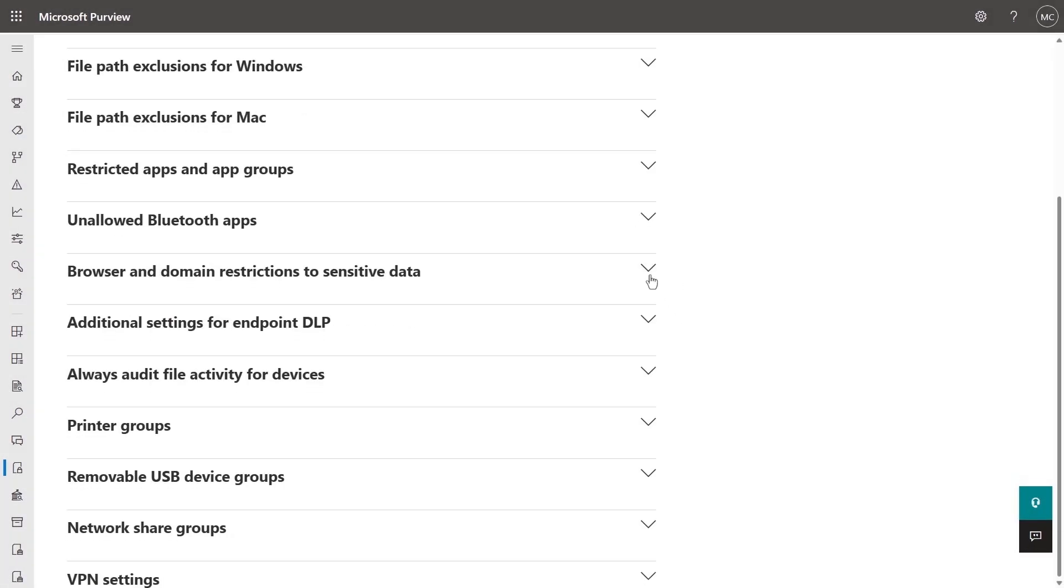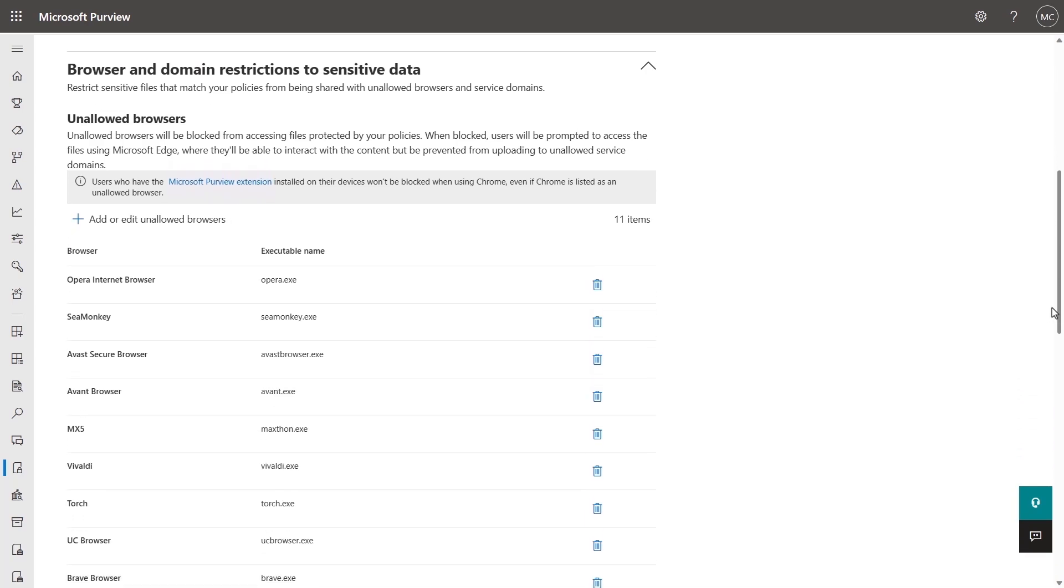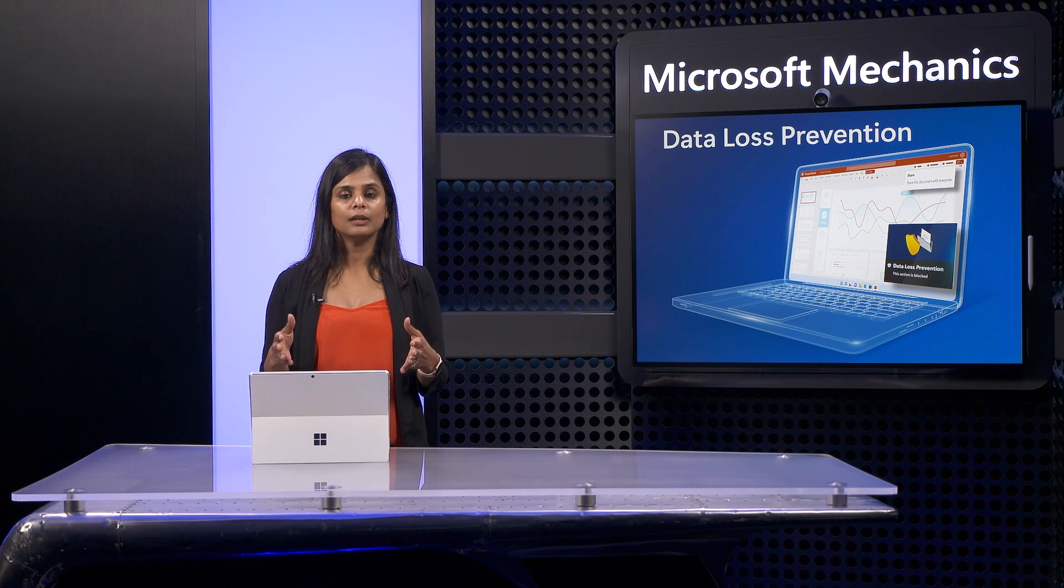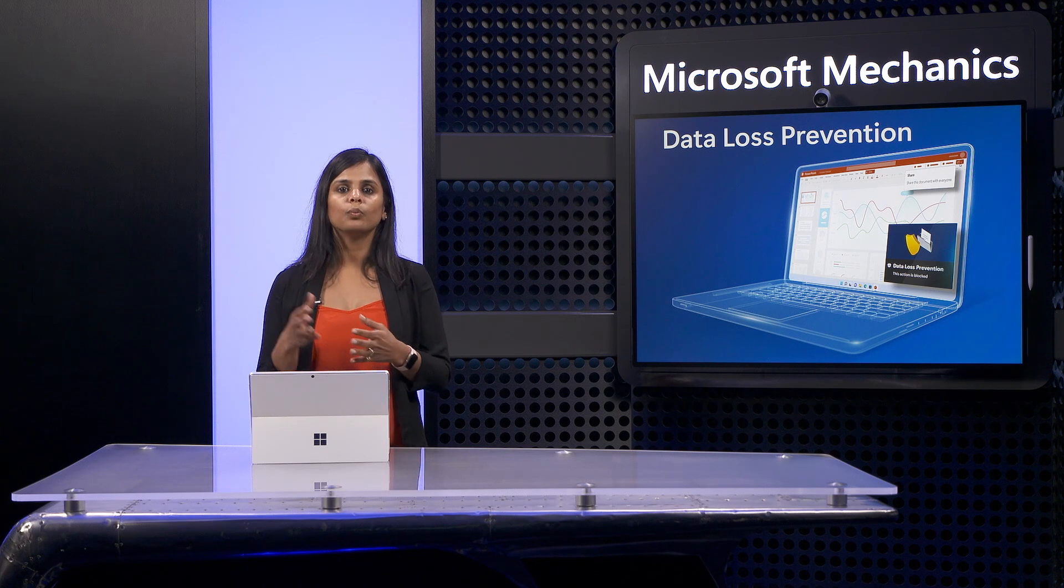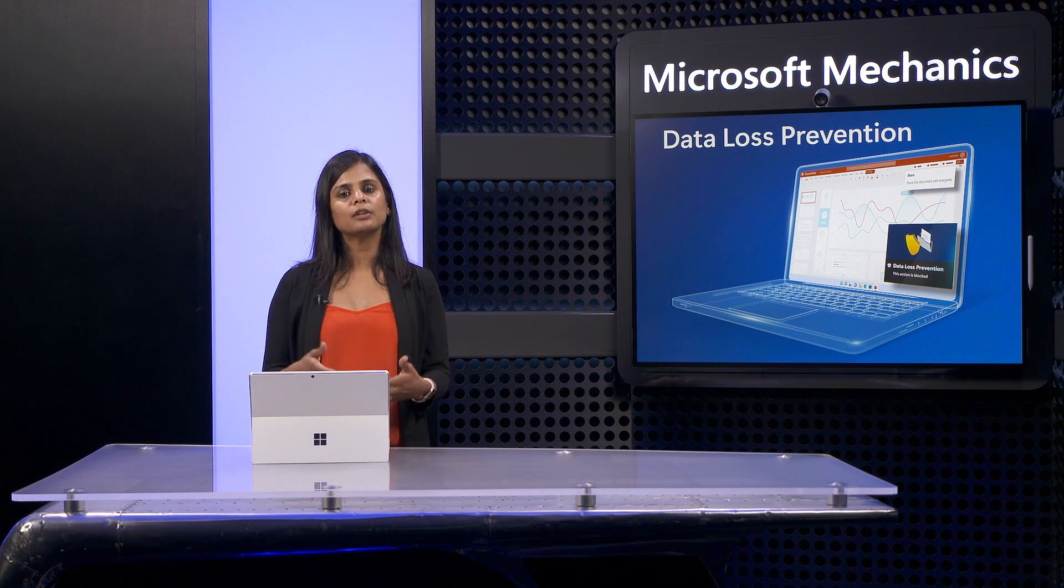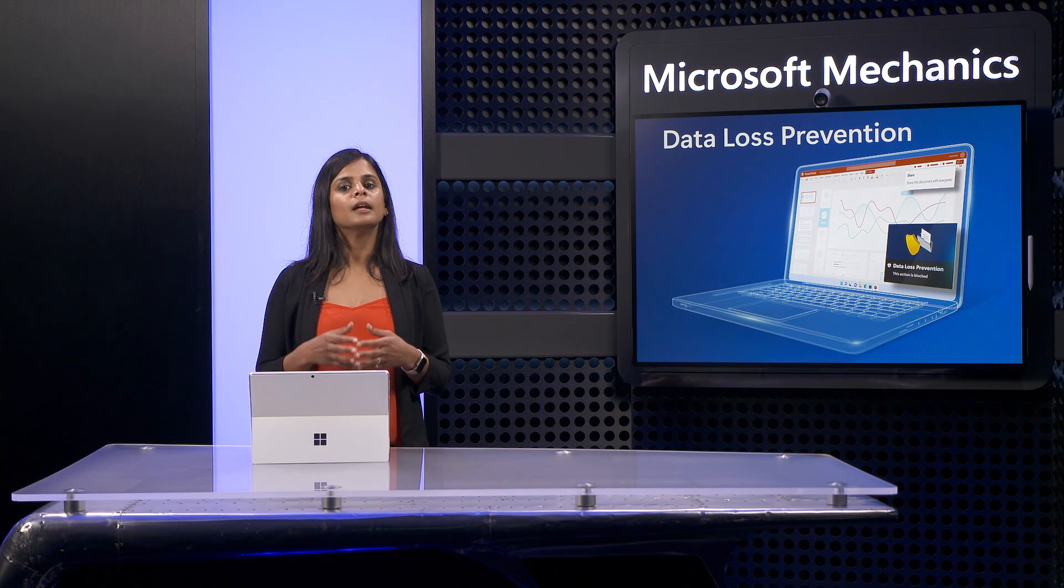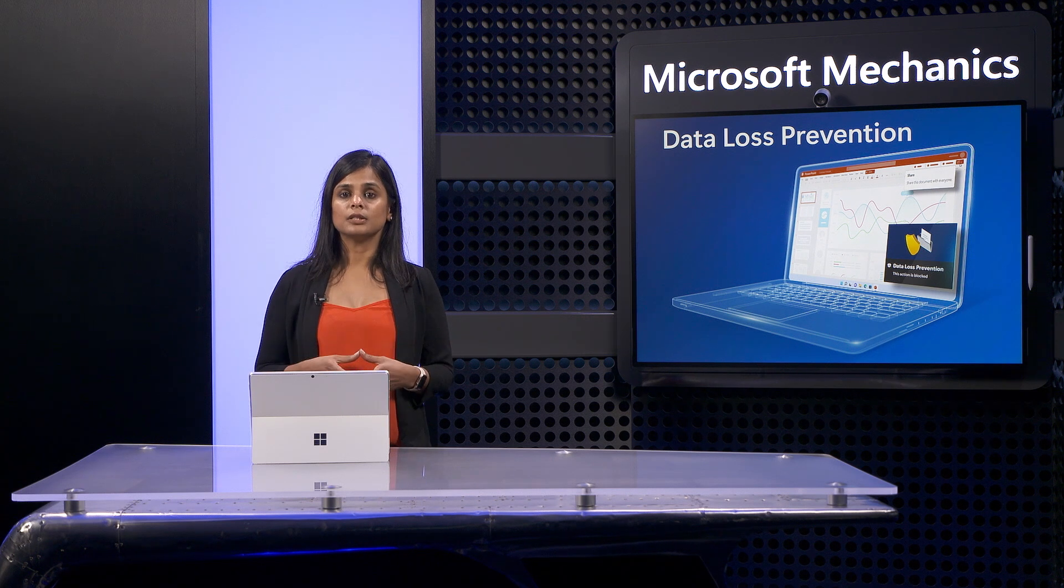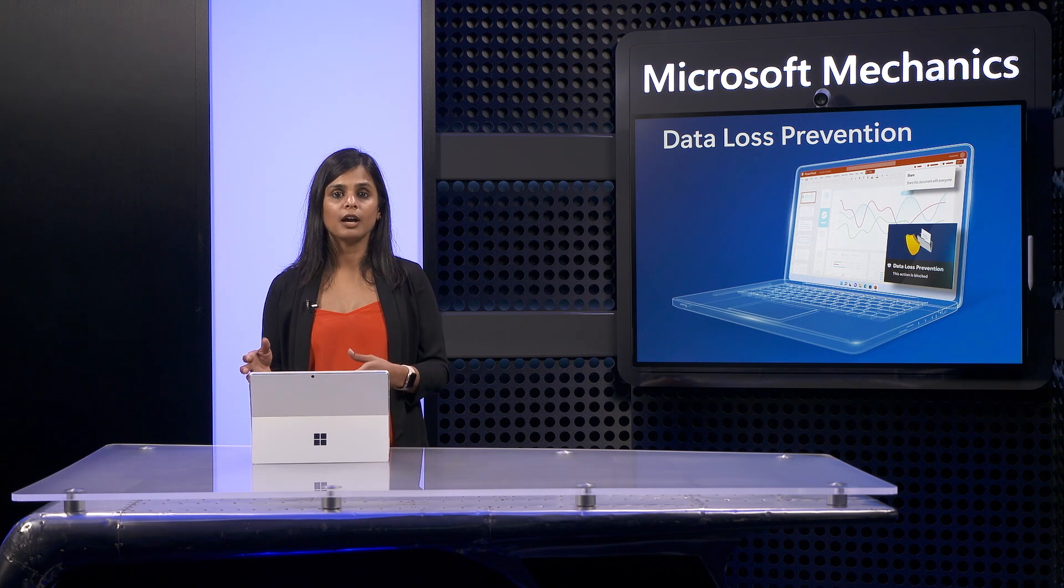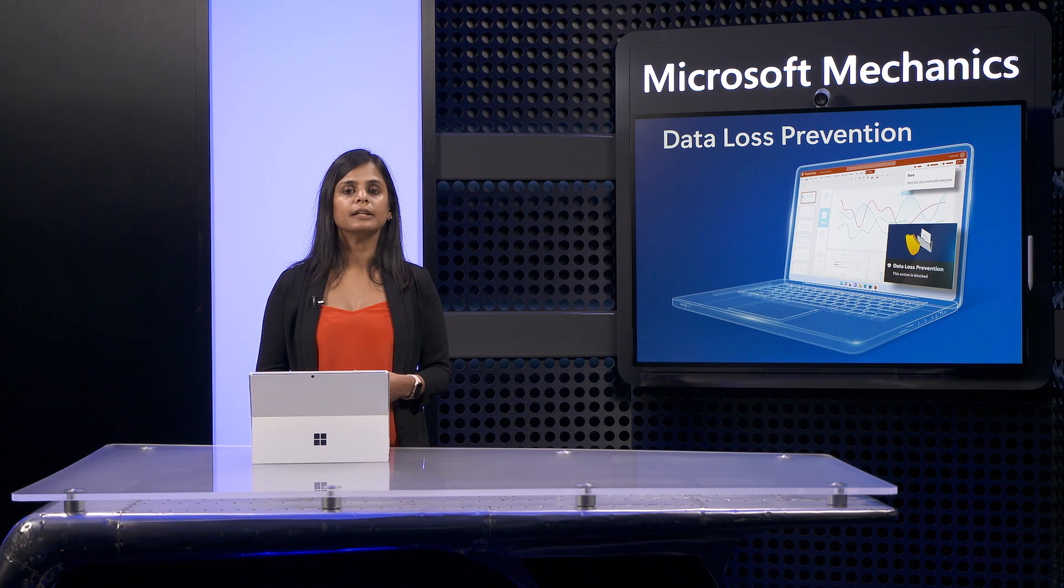Then, browser and domain restrictions to sensitive data lets you restrict sensitive files from being shared with unallowed browsers and uploaded to service domains. These controls can work natively with Microsoft Edge or with Google Chrome and Firefox when using the Microsoft Purview extension. And by the way, with the extension installed, DLP will unblock Chrome or Firefox even if they have been added to the unallowed list as you see here.